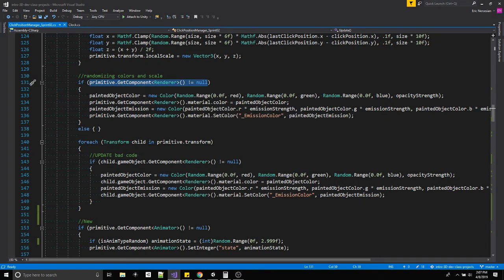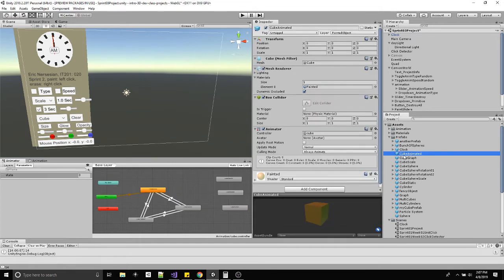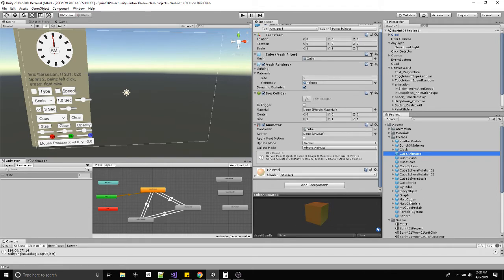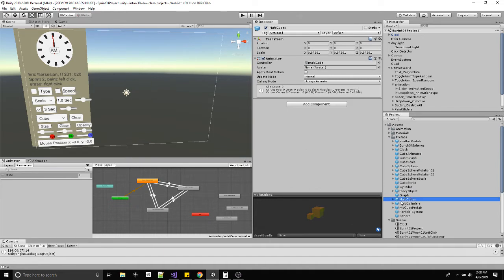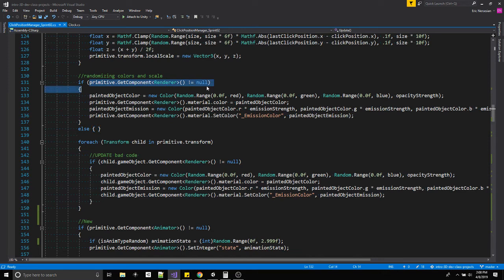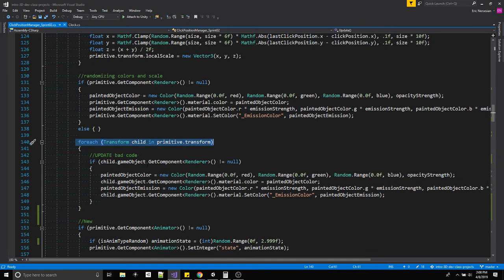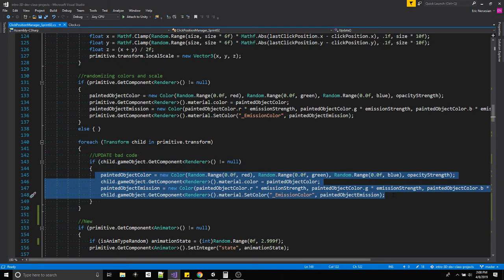This section is spawning prefabs based on which shape we should be spawning — this is the same. This is changing the shape of each prefab based on the previous location. This convention we're going to use when updating the color information of existing objects: we check each prefab at the root — does it have a renderer? If so, set a random color and random emission. Does it have children? If so, does each child have a renderer? We have to go through both because some prefabs like a single cube have a renderer at the root, while multi-cubes have no renderer at the root but do have renders on children.